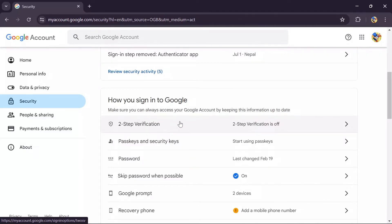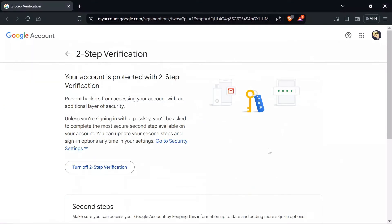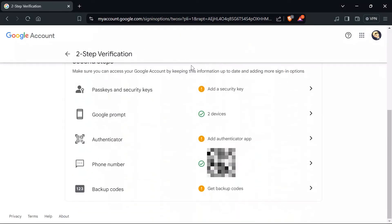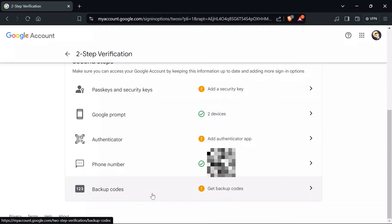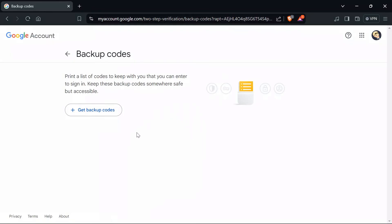In order to get the backup codes, just tap into the Two-Step Verification option. After tapping into Two-Step Verification, you simply have to scroll down a bit and you will see the Backup Codes option. Just tap into the Backup Codes option to proceed.